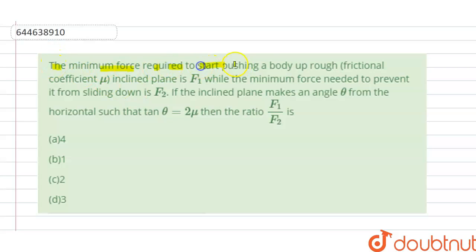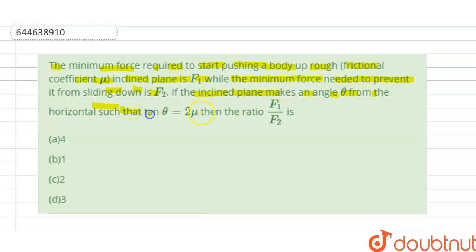Hello students. Today our question is: the minimum force required to start pushing a body up a rough inclined plane with frictional coefficient μ is f1, while the minimum force needed to prevent it from sliding down is f2. The inclined plane makes an angle θ such that tan θ = 2μ. We have to find the ratio of f1 and f2.